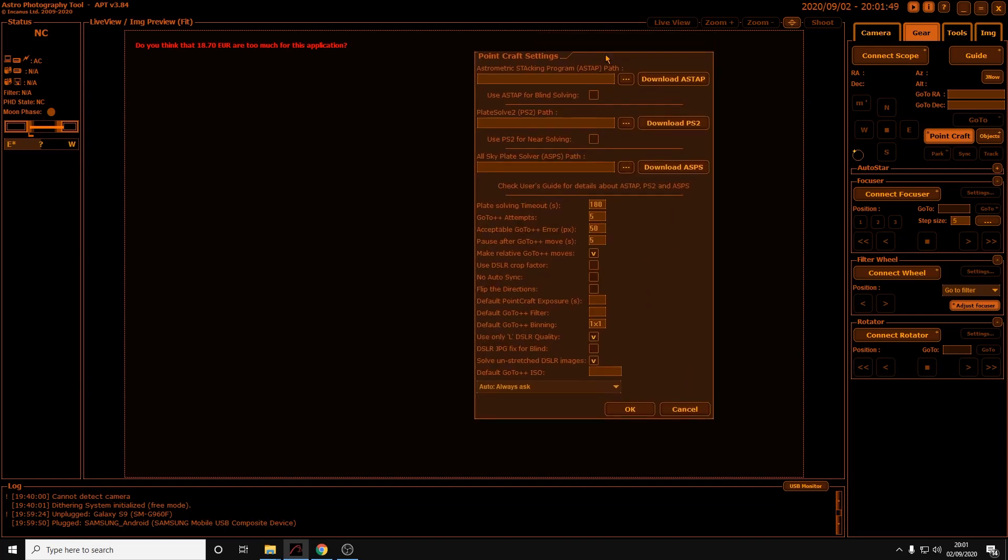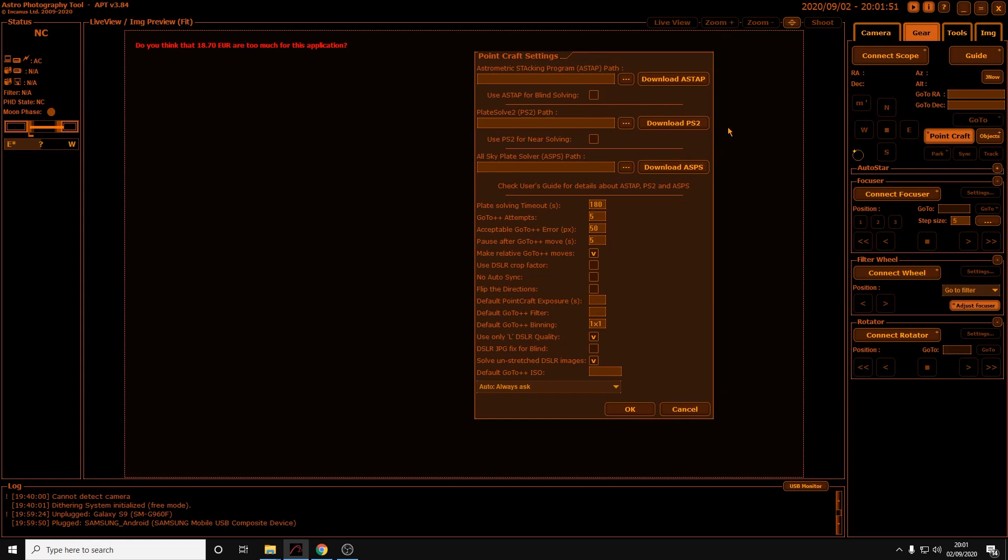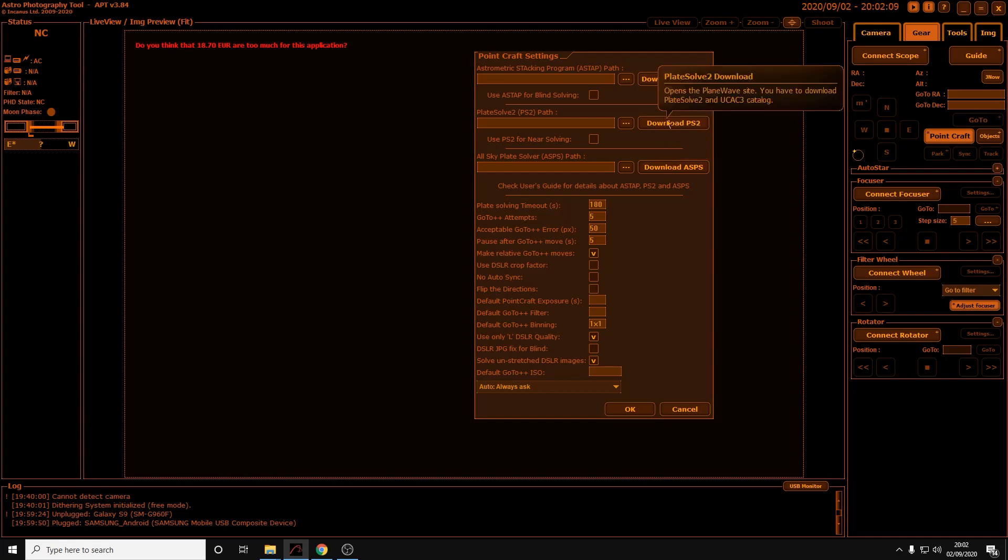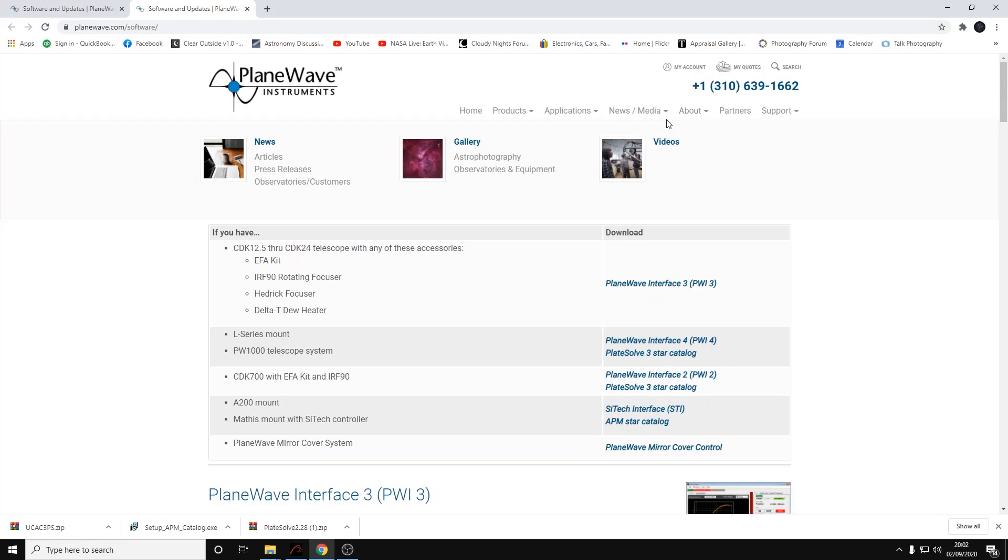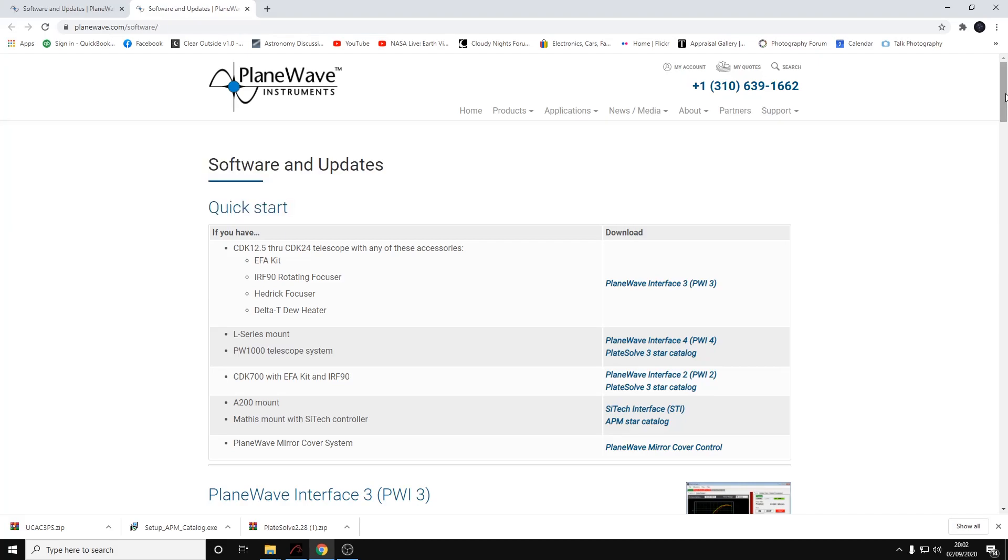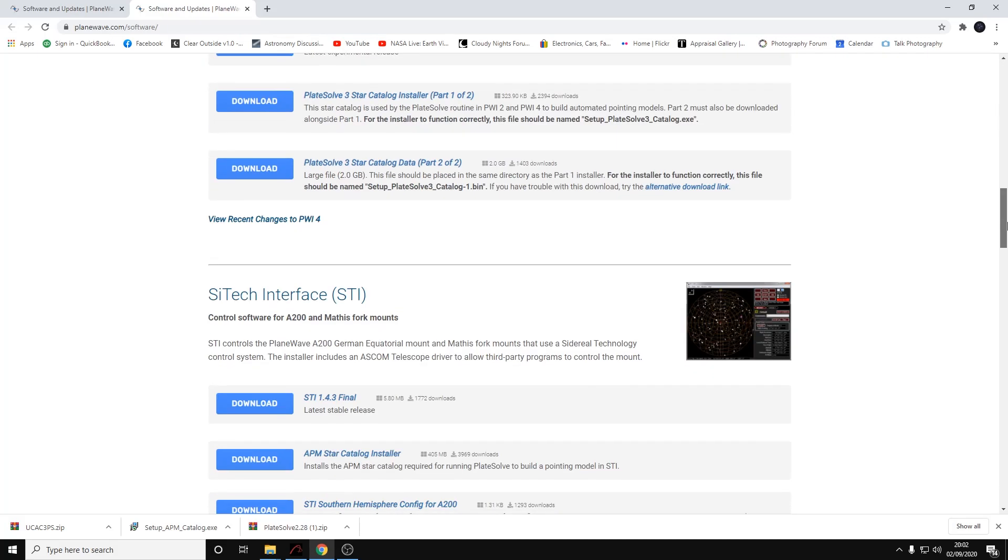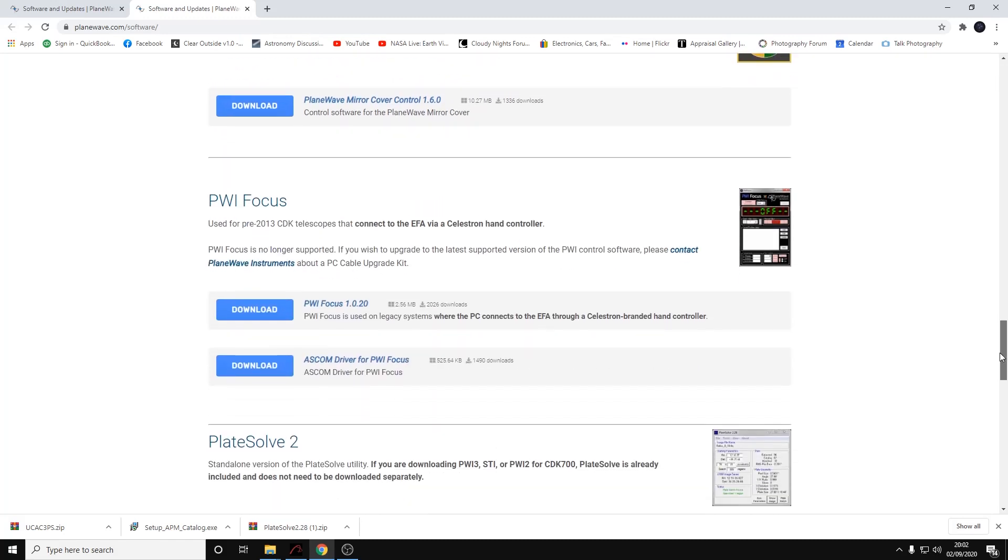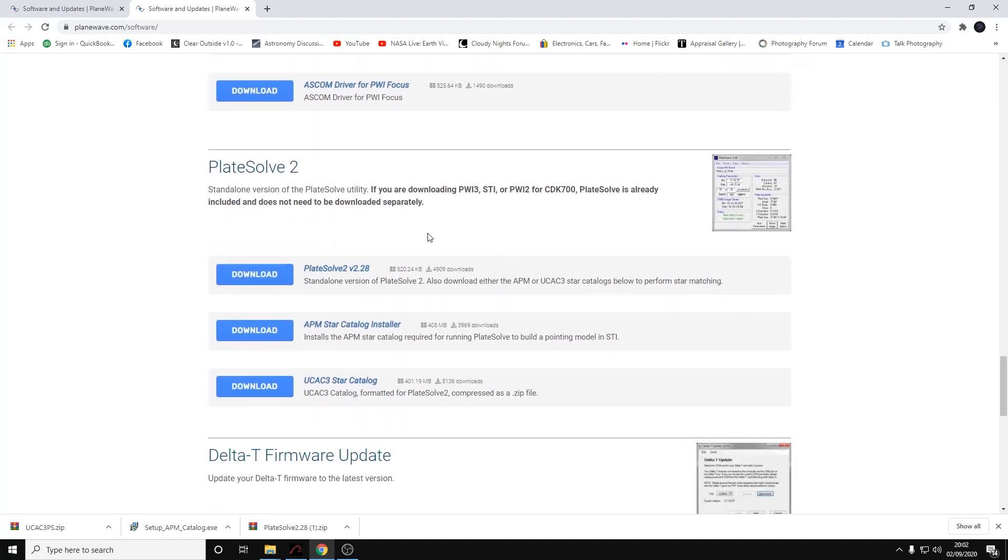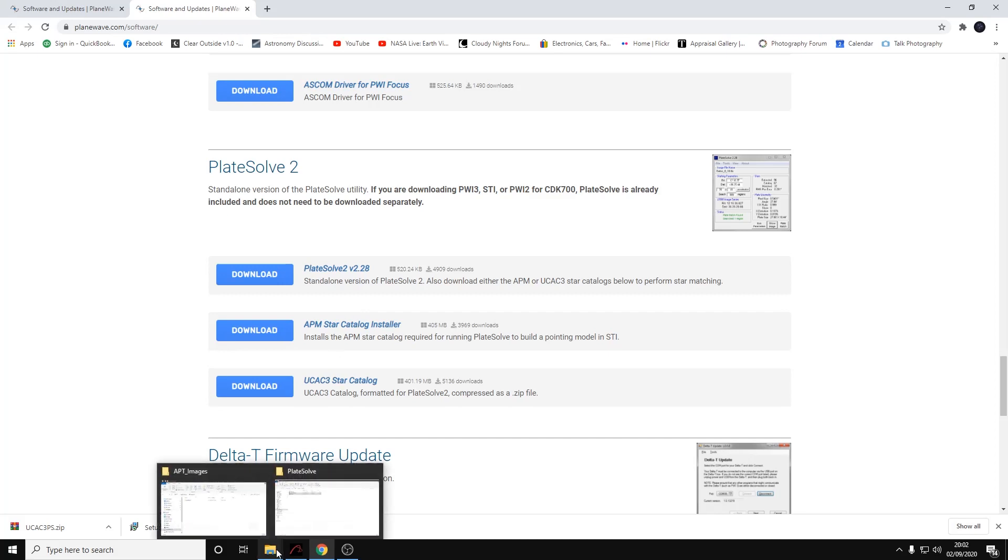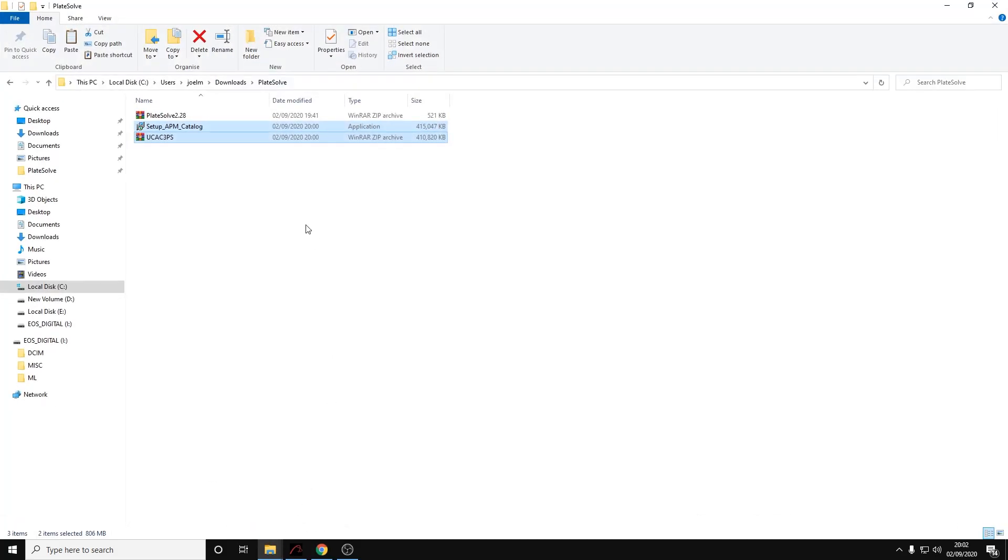What we're going to do now is download the plate solving software. The plate solving software is called Plate Solve 2, and as well as that we're going to download All Sky Plate Solver, hence the download PS2 and download ASPS buttons here. If you click on download PS2 it'll open your web browser. I've already downloaded the software but I'll run through it. Let's go down the page and you'll come to Plate Solve 2 here. We're going to download Plate Solve 2.28, the APM star catalog installer, and the UCAC3 star catalog. I've already downloaded these and they're in this folder here.